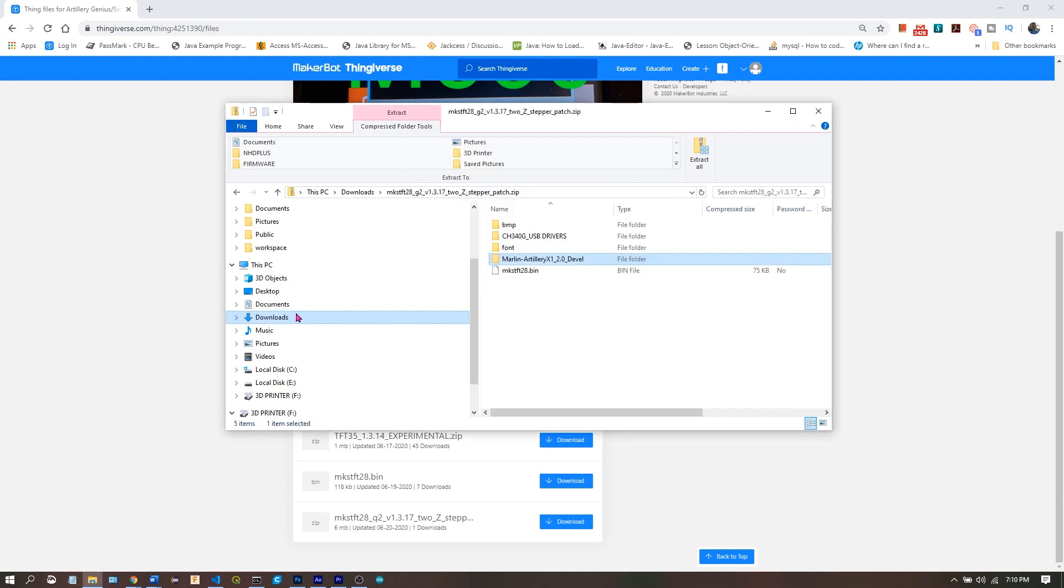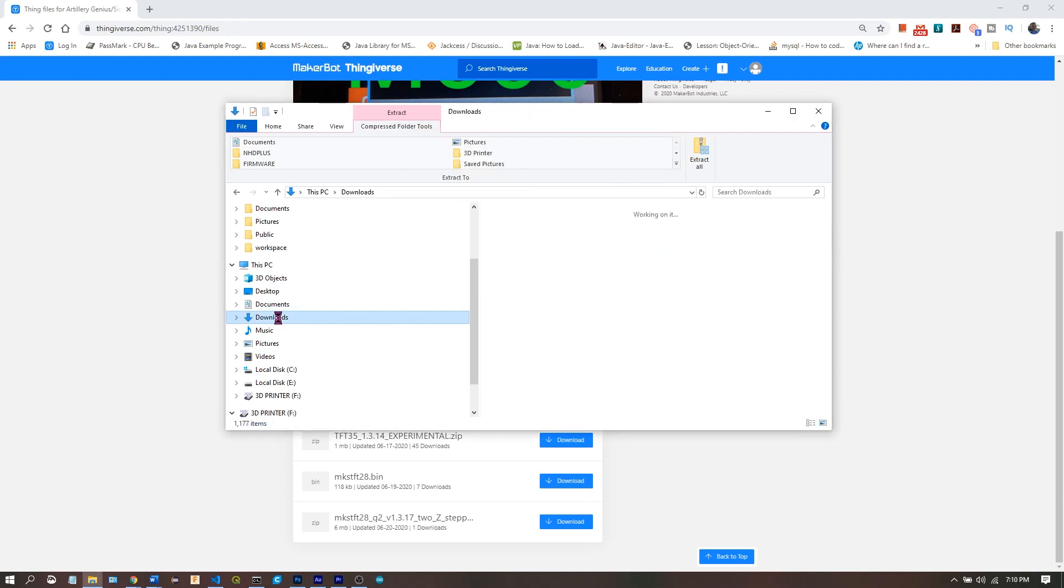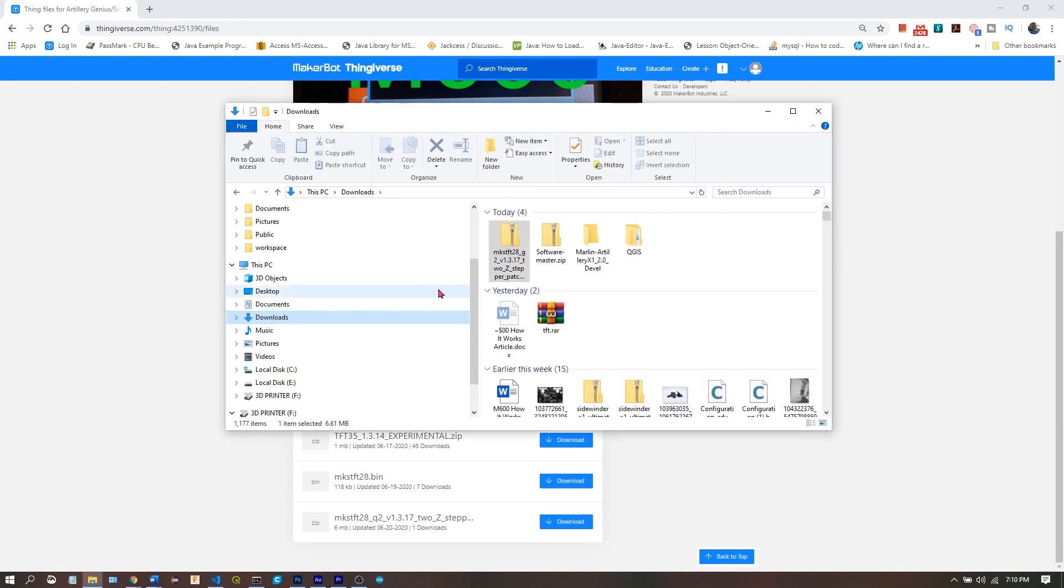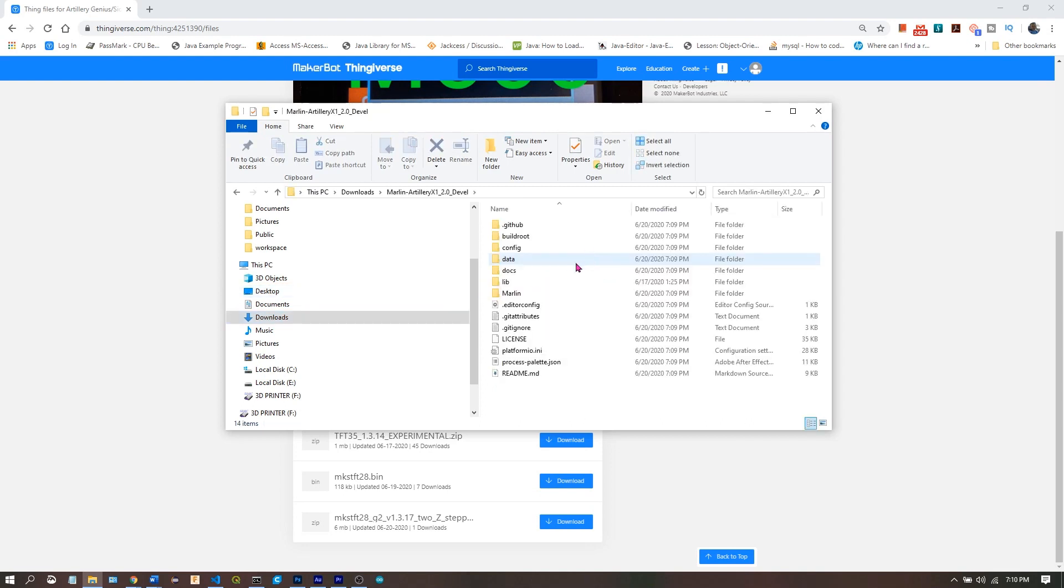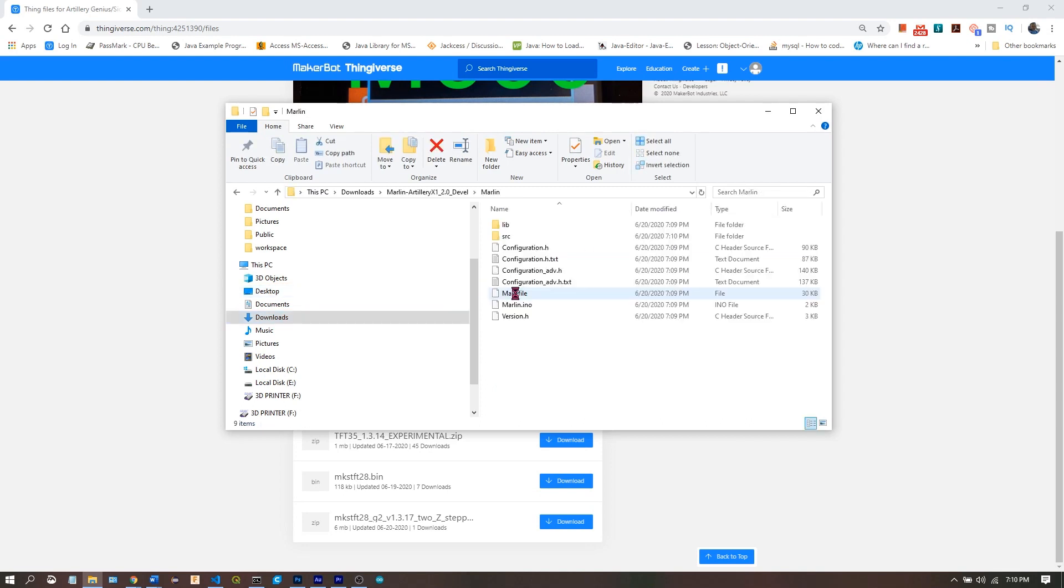Now we want to go into the folder, look for the Marlin subfolder, and double click Marlin.ino.